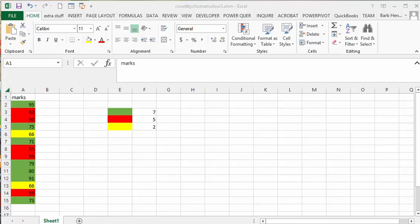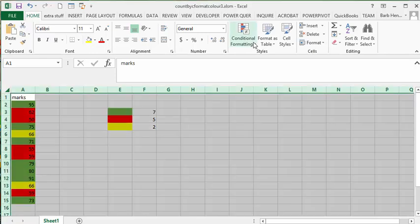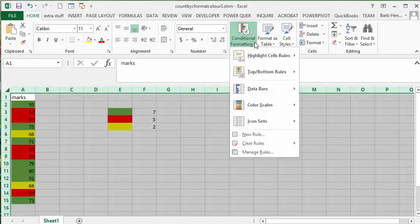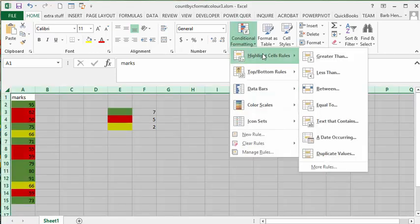I'm going to show you how to count by color on cells that have been conditionally formatted with a formula, as opposed to when you're clicking on conditional formatting to highlight cells greater than or less than.